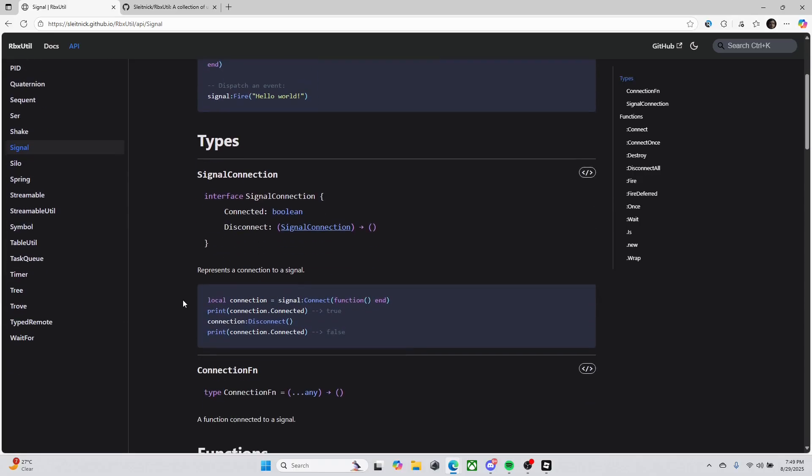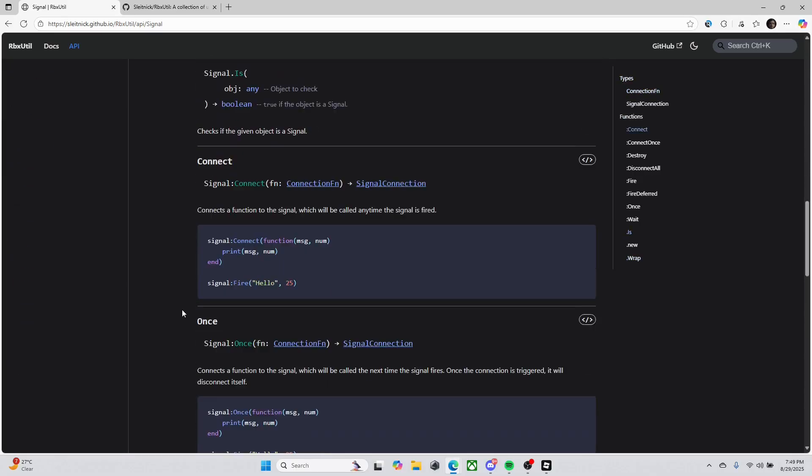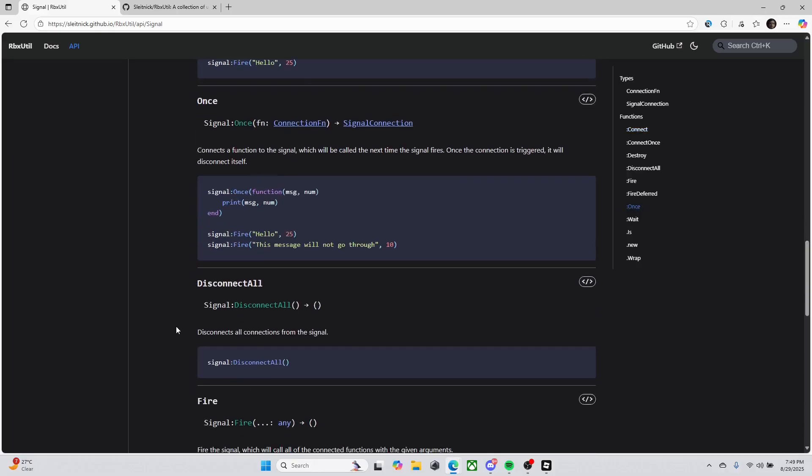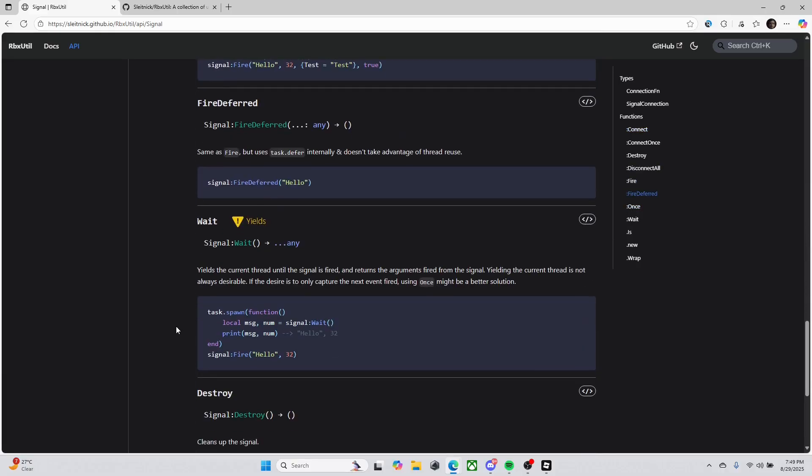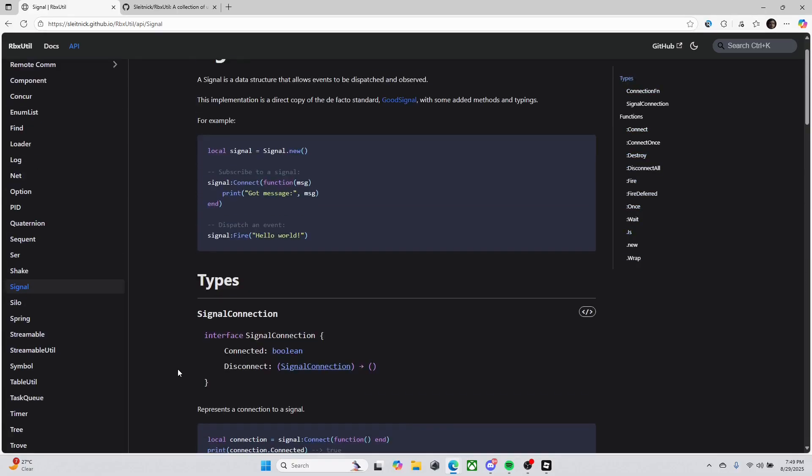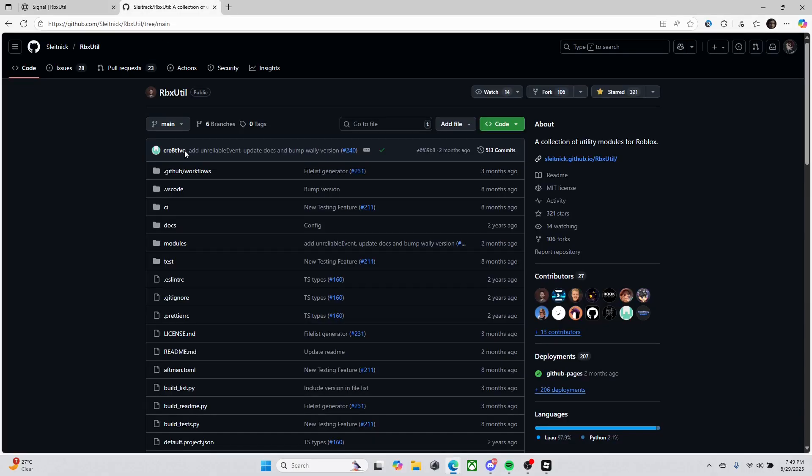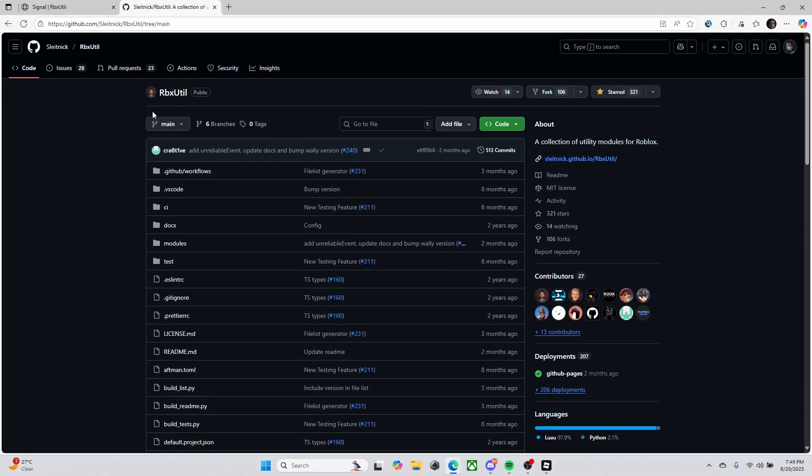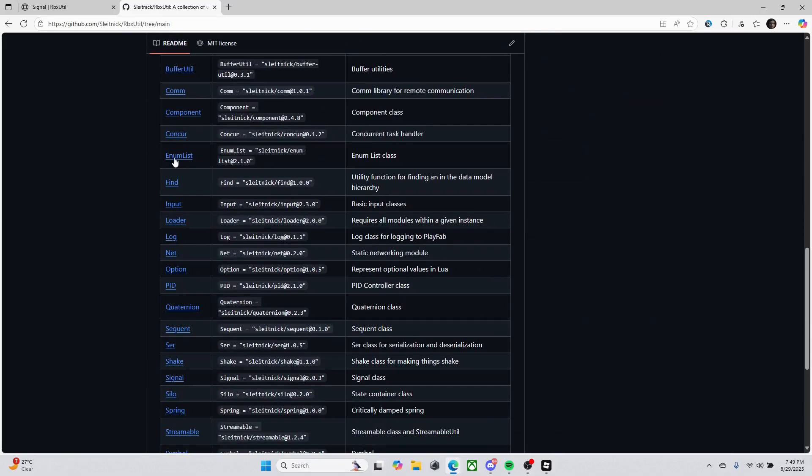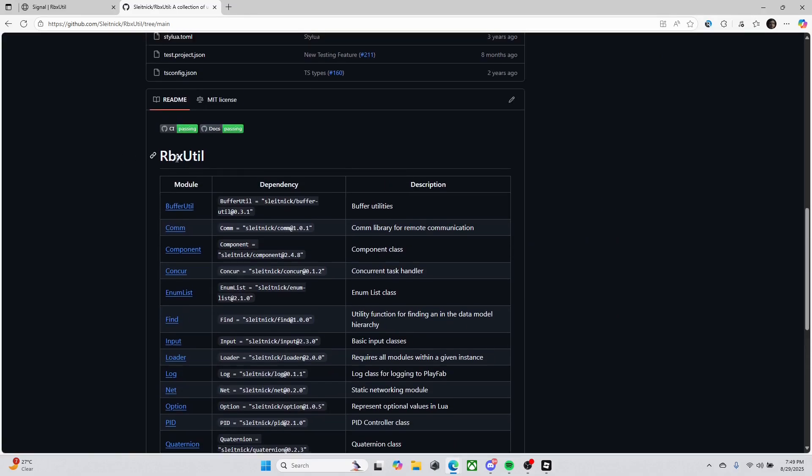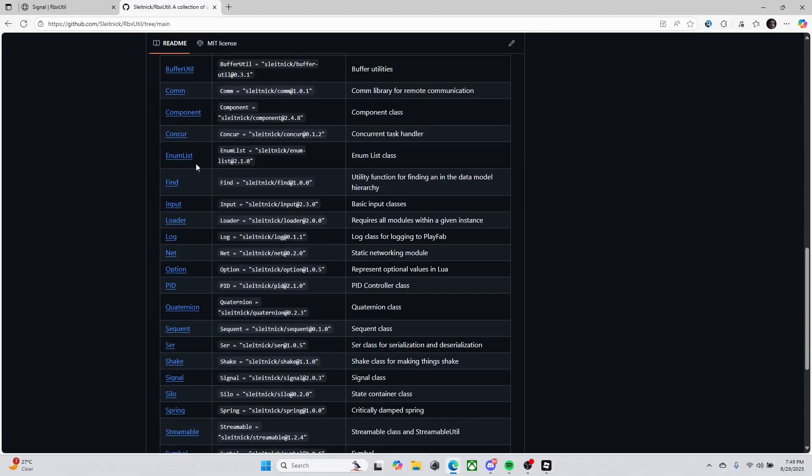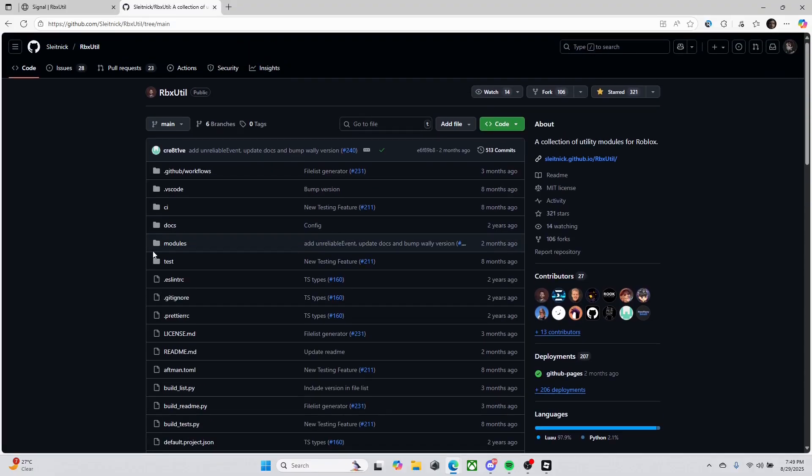We are going to be using a custom signal, an open source system. This one's made by Sleitnick, he's a really good programmer. He's made a lot of different libraries and modules for the community. We're going to be using his system called Signal.